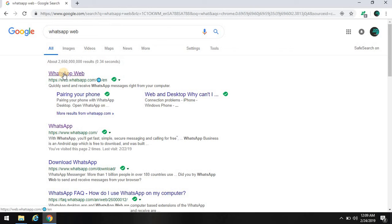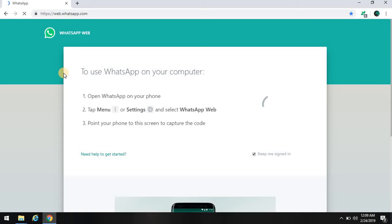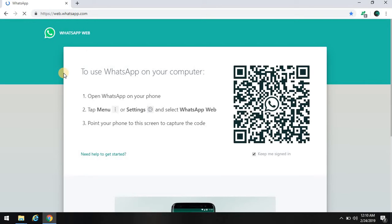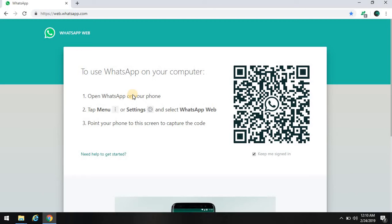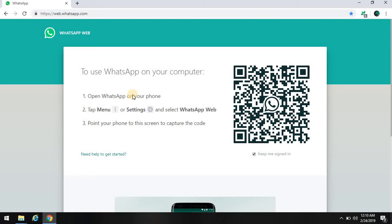The screen will appear. Now on your mobile, open WhatsApp. For Android phones, click on the more option icon on the top right of your screen, or the three dots. You will find WhatsApp Web option.